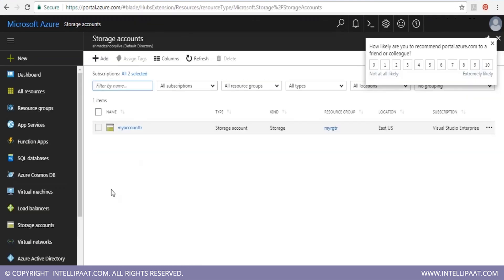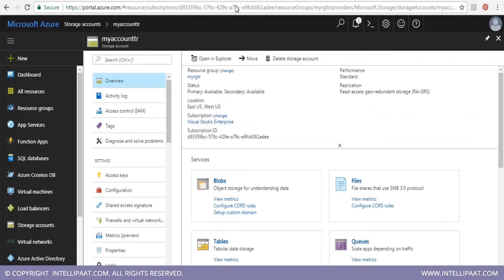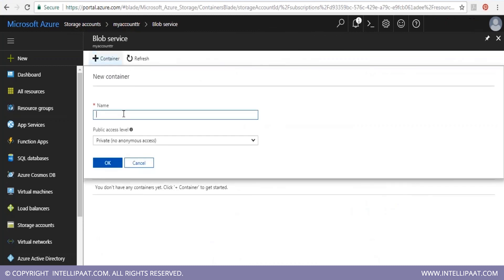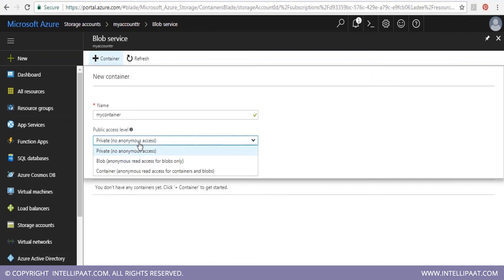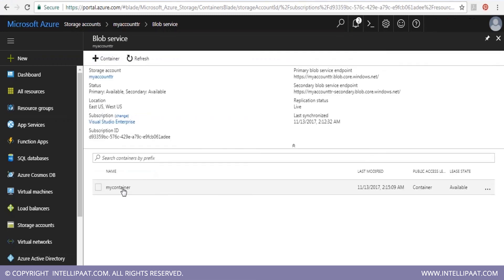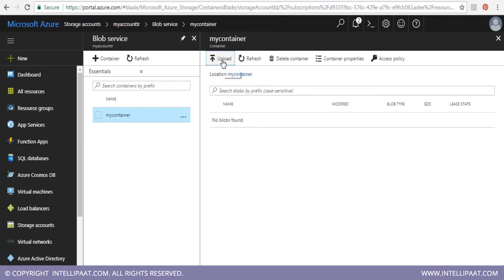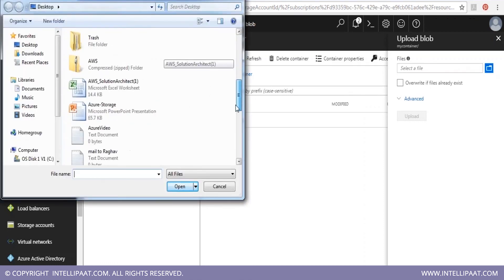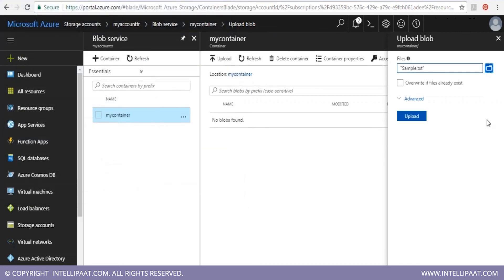Refresh your page and you can see your account has been created. Log into the account, select blob, and create a container named 'mycontainer' under the blob service. Set the access level so that anyone can access it publicly. Once created, under this container you can upload any file — for example, select a sample file and upload it.